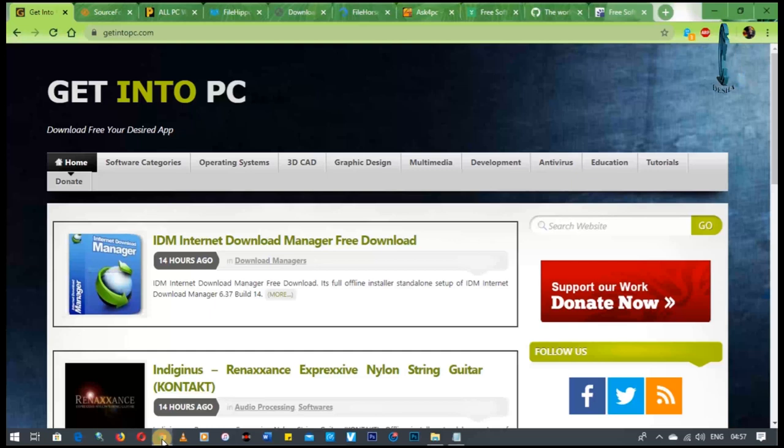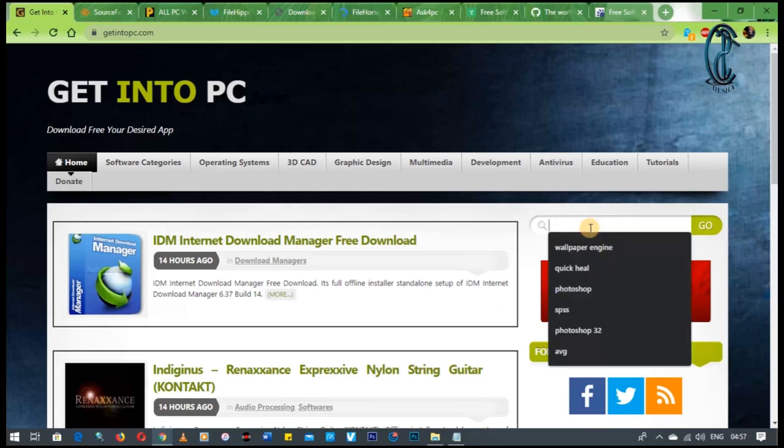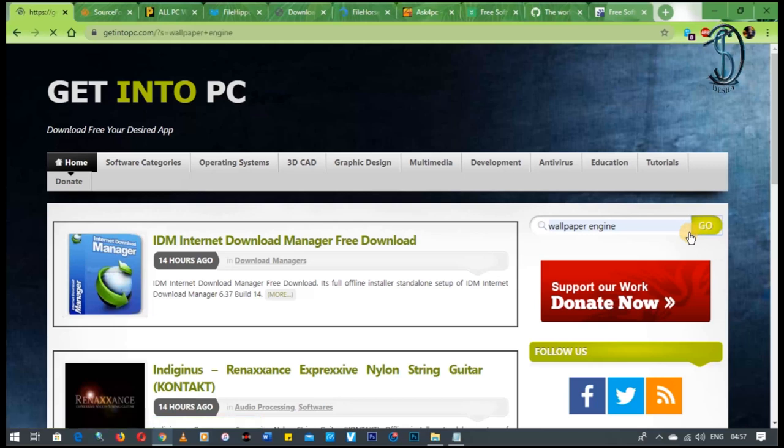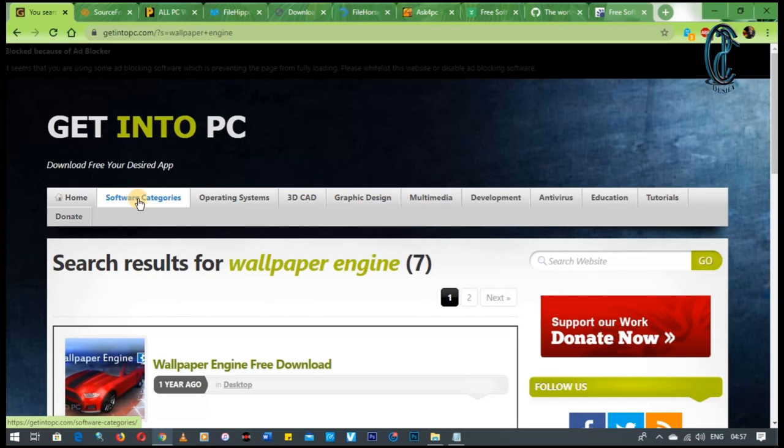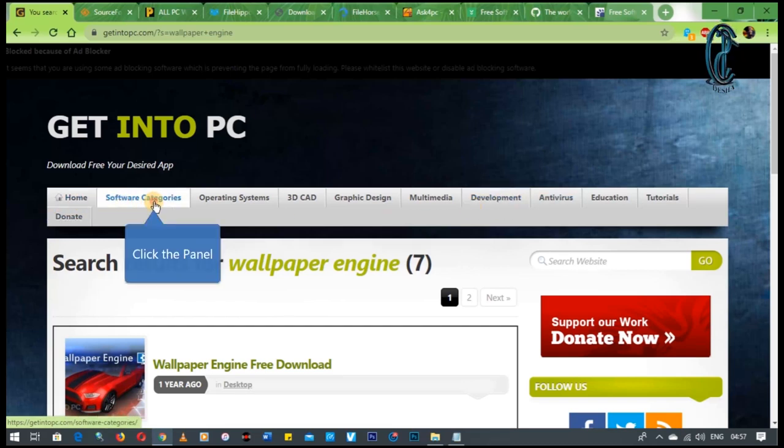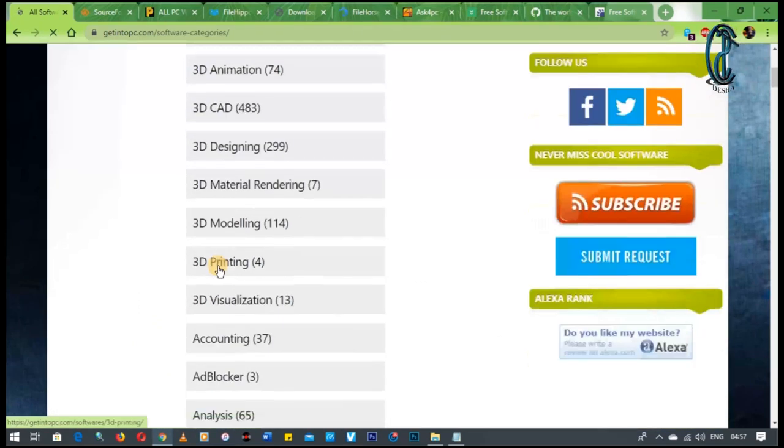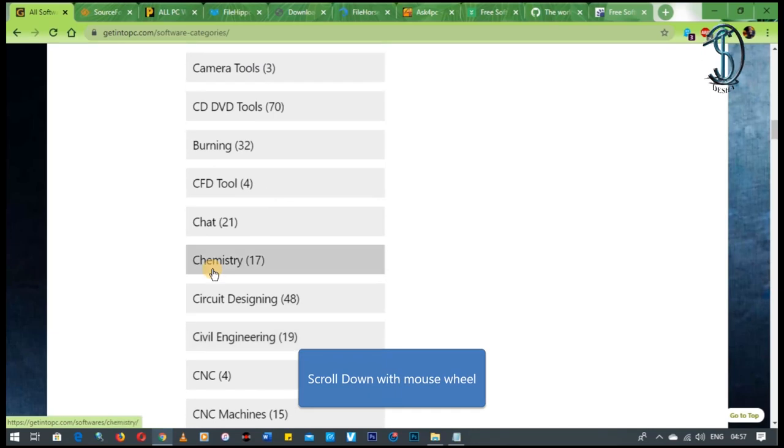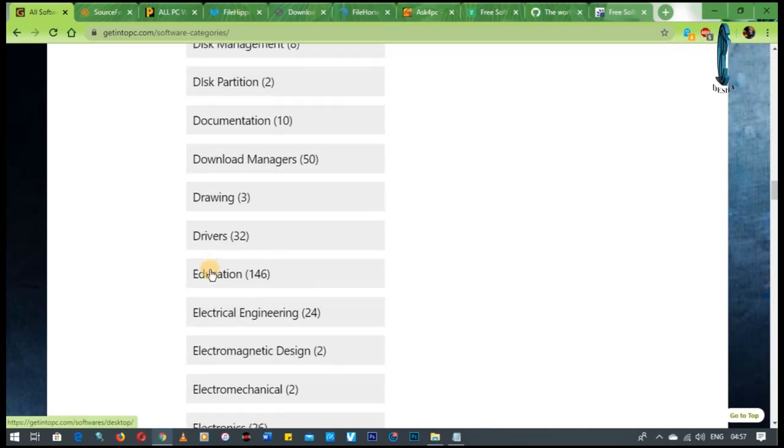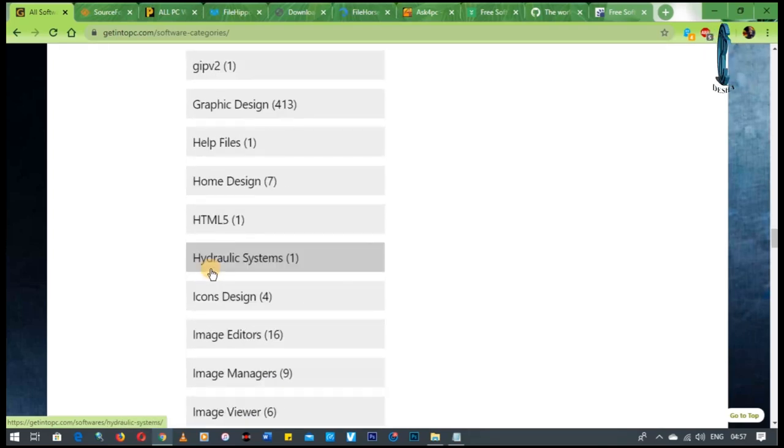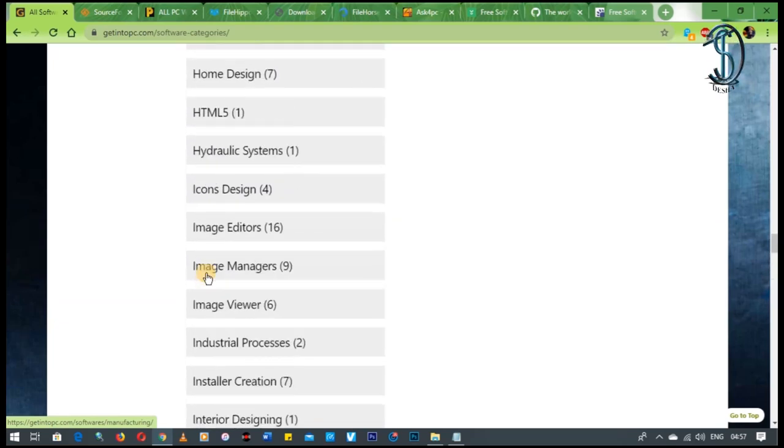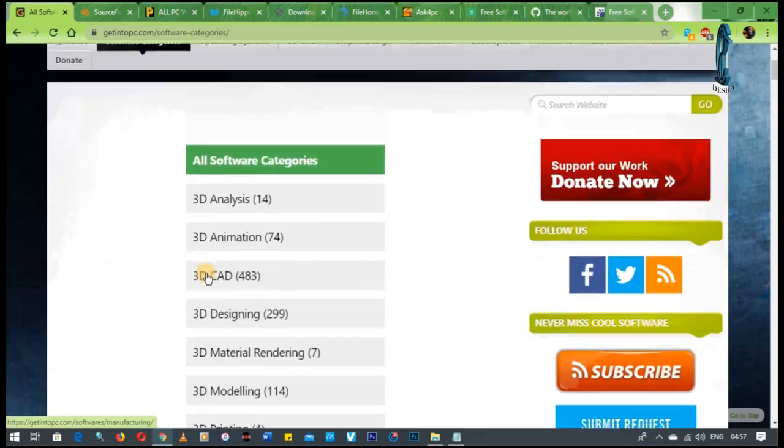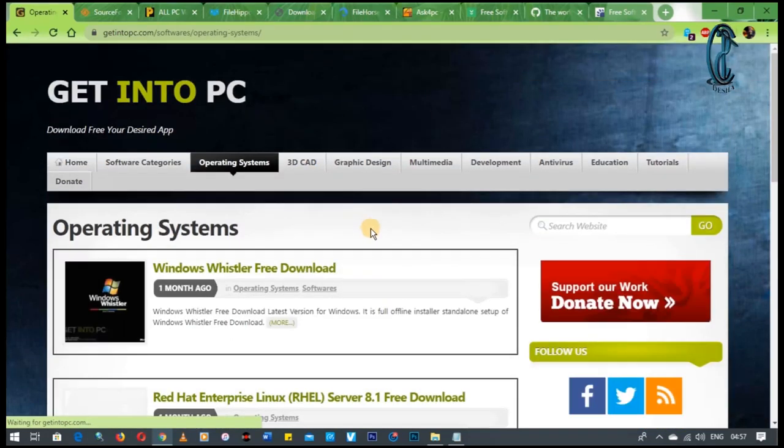Now the first one in our list is GetIntoPC. There is no software that you will search for and will not find in this website. This website is just top notch guys and I like it. You can sort by categories, by operating system, 3D CAD, graphic design, multimedia development, antivirus education or tutorials. I'm telling you guys, you will find literally almost every software that you want. And most of the times they have given you either a way to actually bypass the activation or it is already activated. I love this site guys. This is why it's number one.